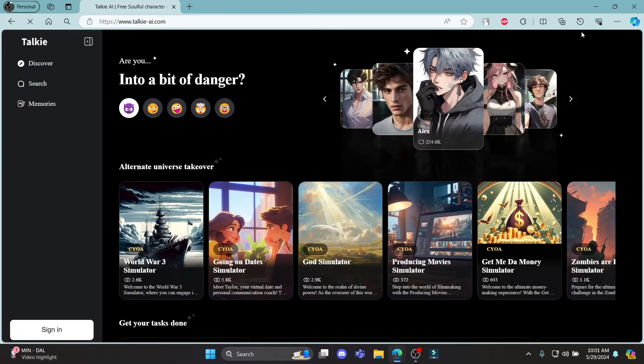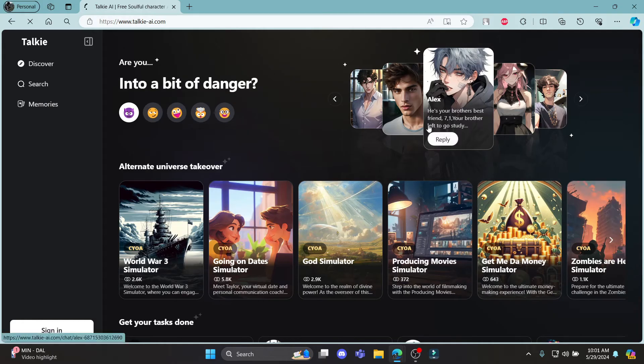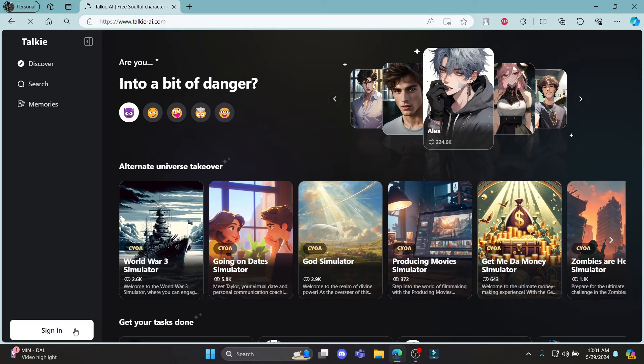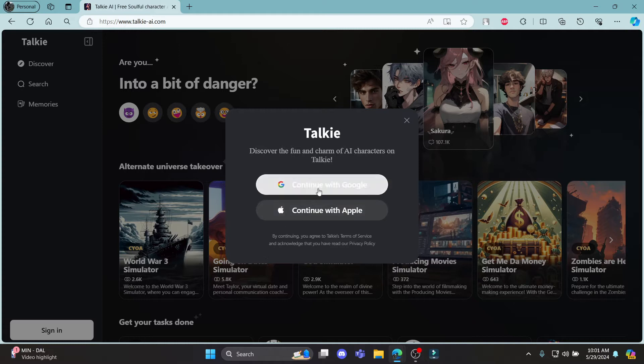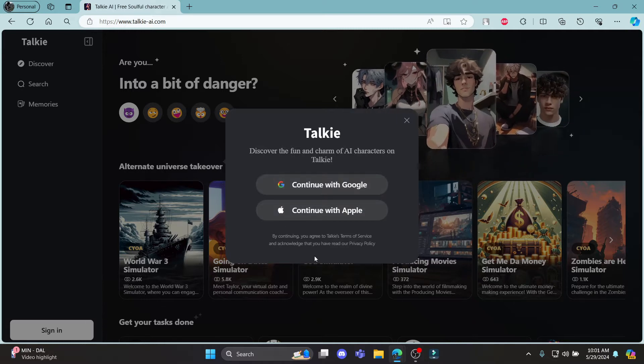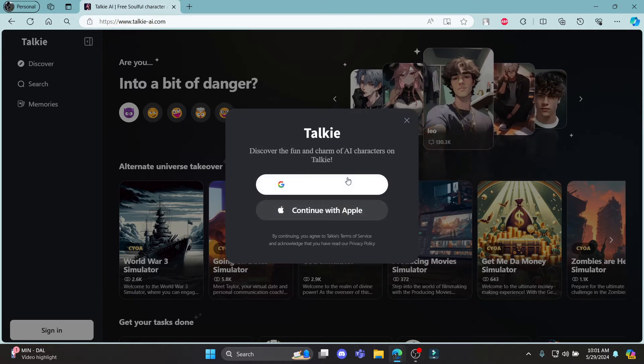After you click on the first link, it will open the official page of Taki AI. You can see sign in over here. Go ahead and click on it and this is the same page for sign up or sign in.